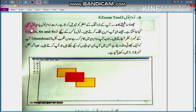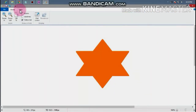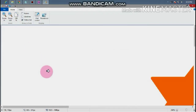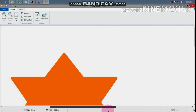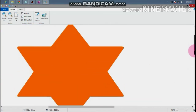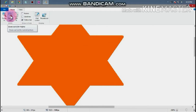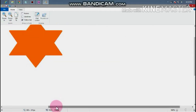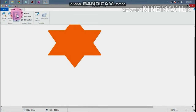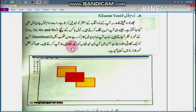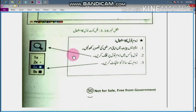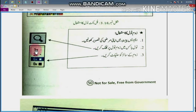If you want to use the Zoom Tool, you can select it. If you click the Zoom Tool, you can click on 2x. The size is doubled. This is the Zoom Tool.